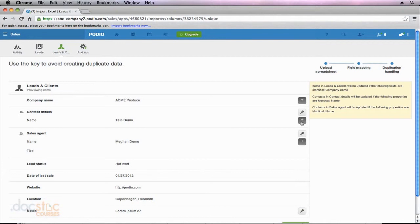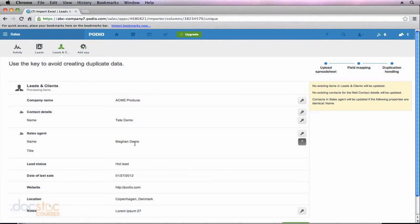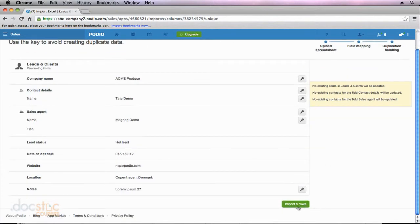On the right side of my screen, there are little plus symbols, and next to Company Name, that symbol is dark gray. It's saying that items in Leads and Clients will be updated if the following fields are identical: Company Name. So if two of my data entries have the same company name, it's going to only import one of them — which I don't want, since I might have multiple leads and clients from the same company. To avoid that, I'm going to click on this gray box to the right. Now it says no existing items in Leads and Clients will be updated — that's what I want. The same applies to contacts, and I'll uncheck that as well. For sales agent, my sales agents can have as many leads and clients as they want, so I definitely don't want Podio deleting duplicate entries of my sales agent name — I'm going to uncheck that too. Once you're ready, you can go ahead and click Import Eight Rows.